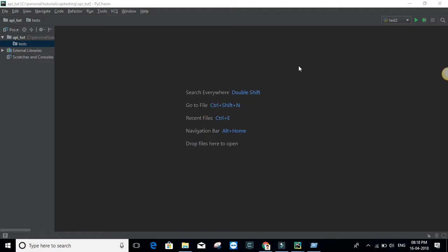Python by default has something called the unittest module that helps you write better suites and test cases, but there are also other modules you can install like pytest and nose test. Among those, pytest is one of the best because it provides all different options like prioritizing, parameterization, report generation, etc. So most people prefer pytest, and this tutorial is about the basics of pytest and how to use it.